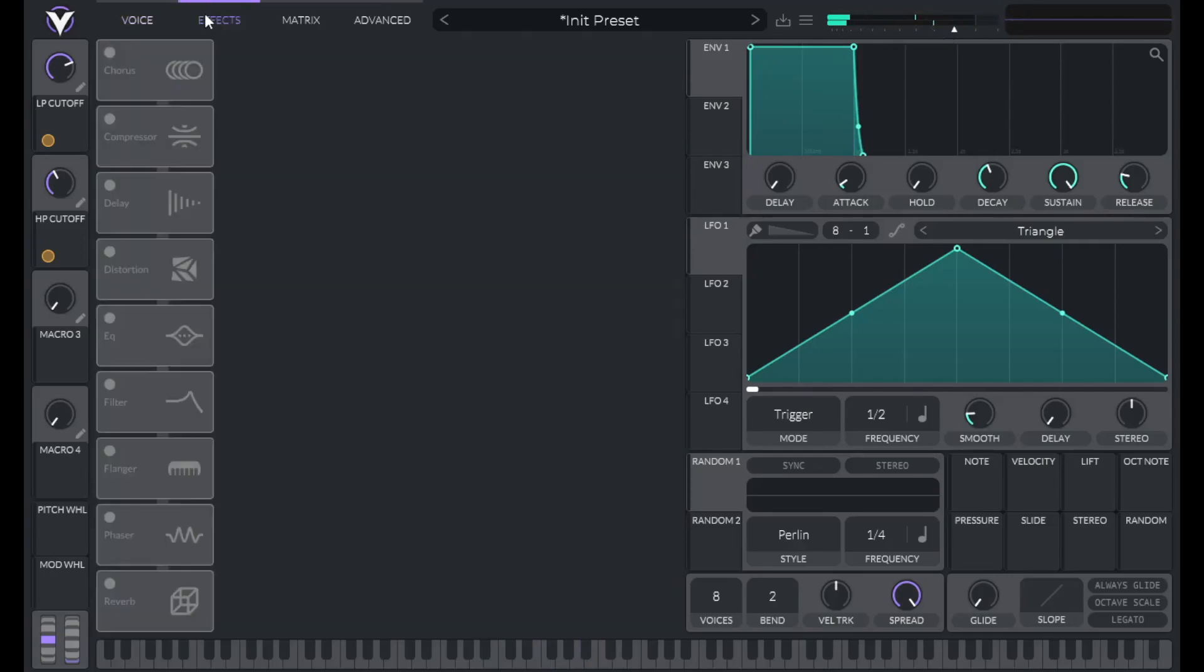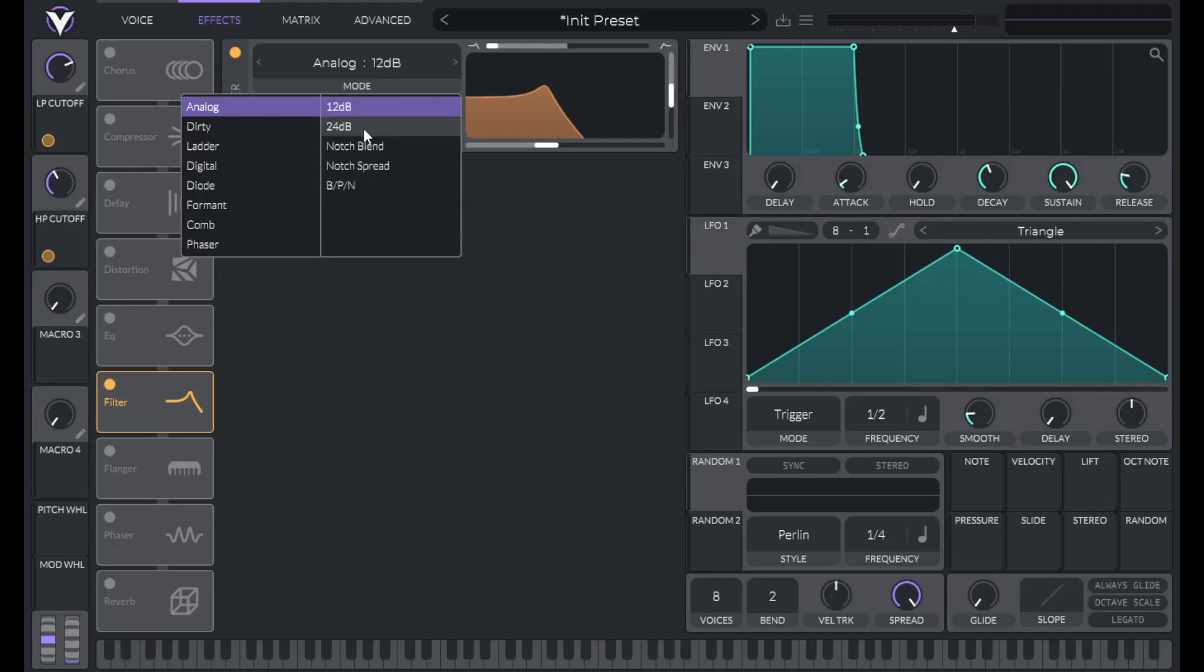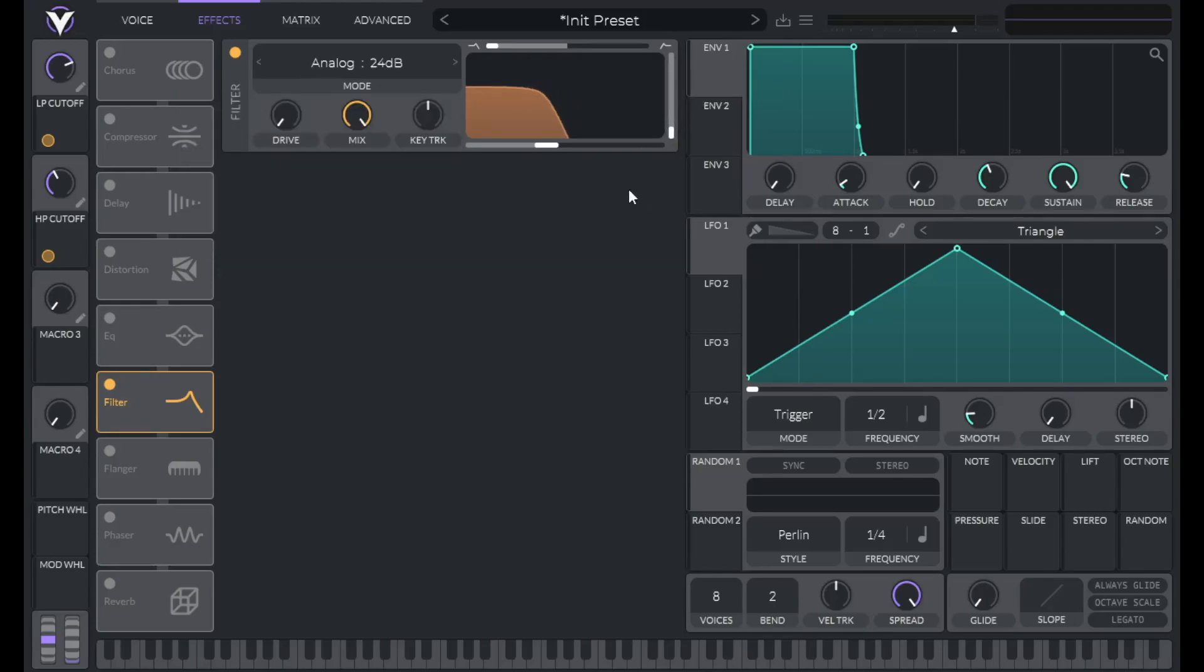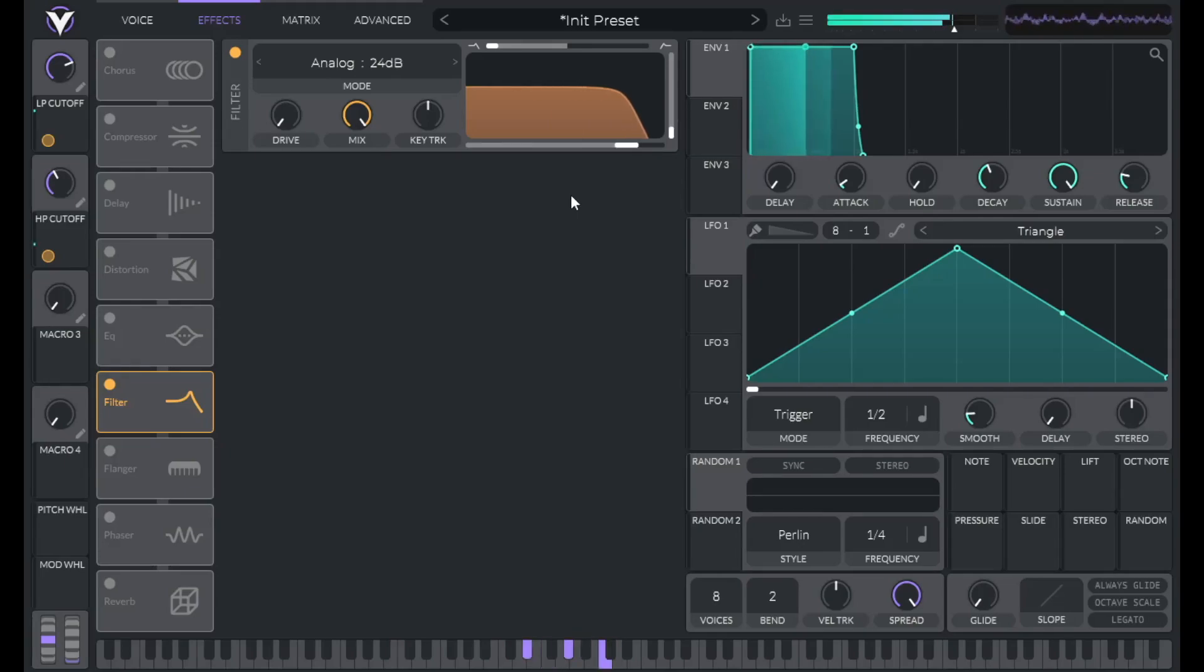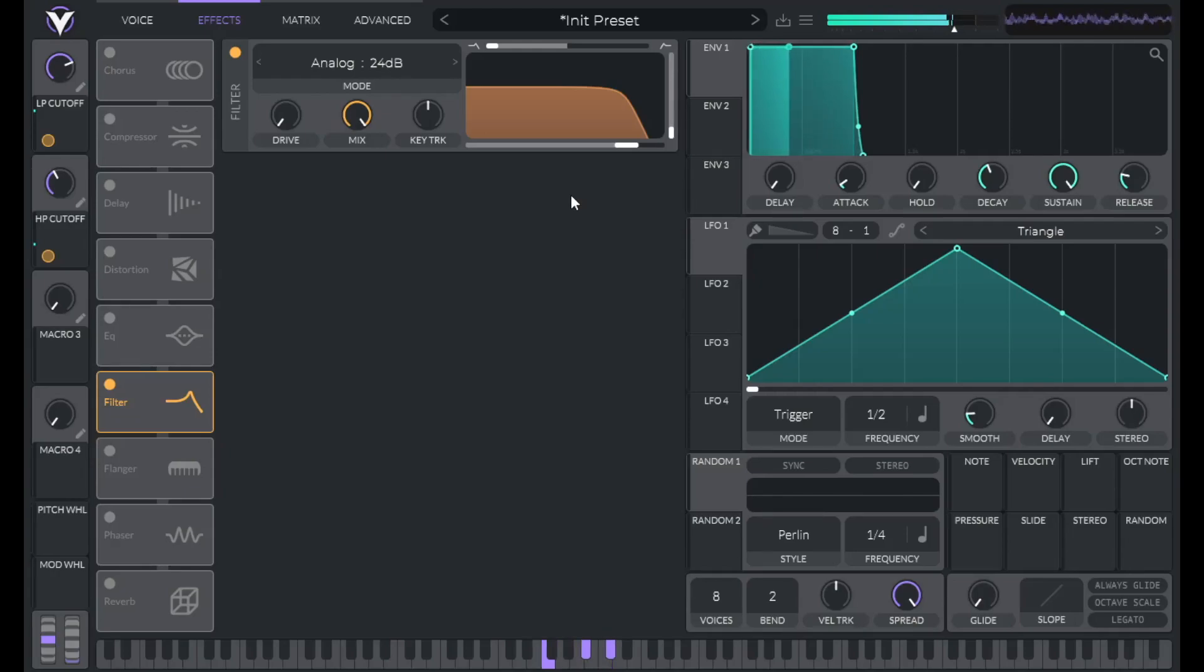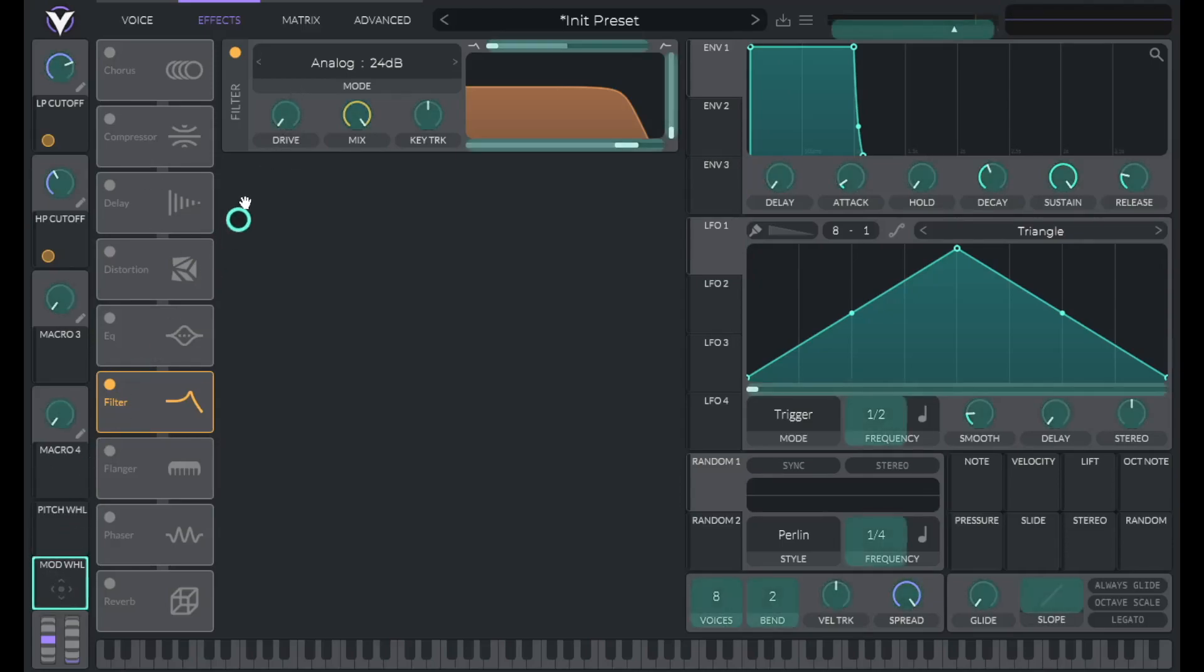Let's add one more filter in the effects section. This is going to be another 24db analog filter. Lower the resonance all the way down. And let's set the cutoff to 51.5. So we're getting quite a bit of grit from the analog distortion from these three filters. And we can add a little bit more with this drive feature. So let's map that to the mod wheel.